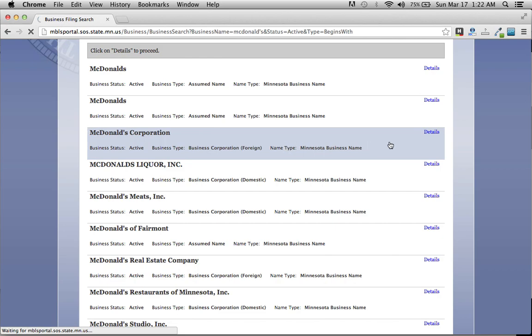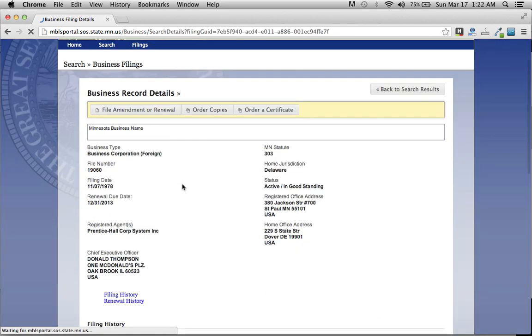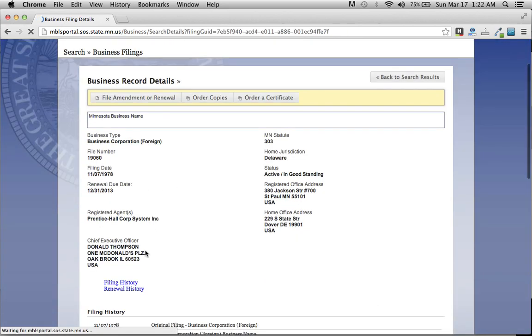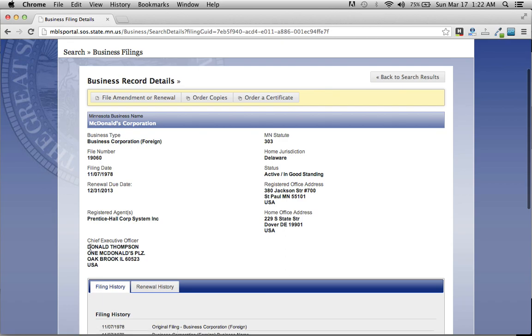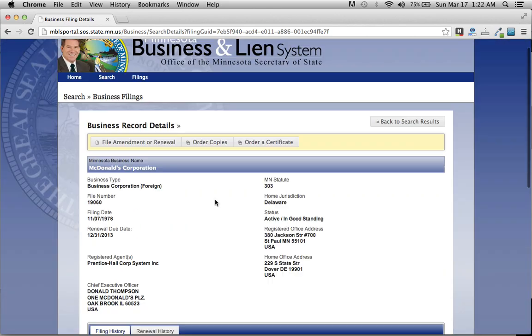And by clicking on the details, it'll tell us who the owner is, where they're right there. Daniel Donald Thompson and their address and everything.